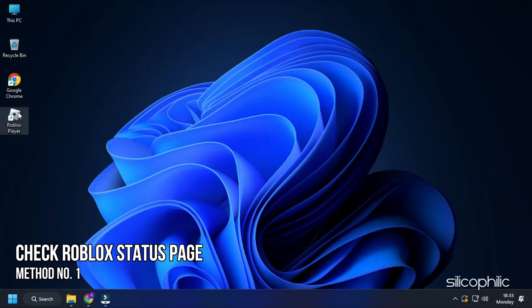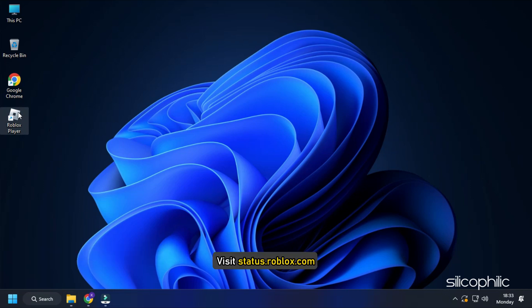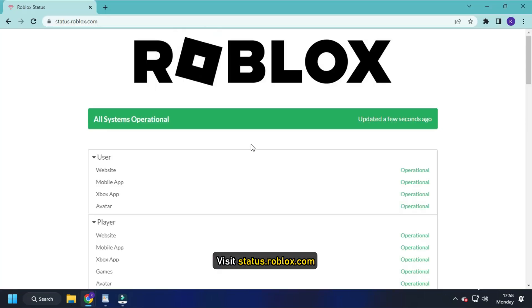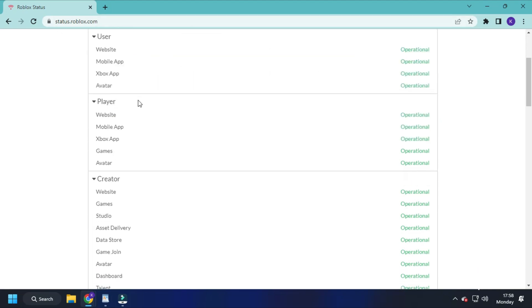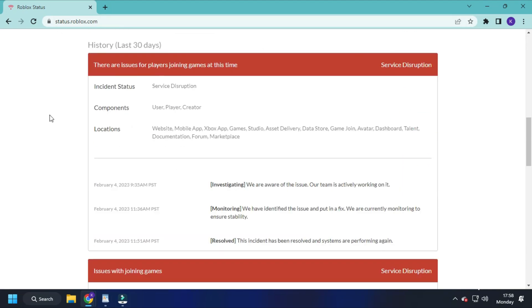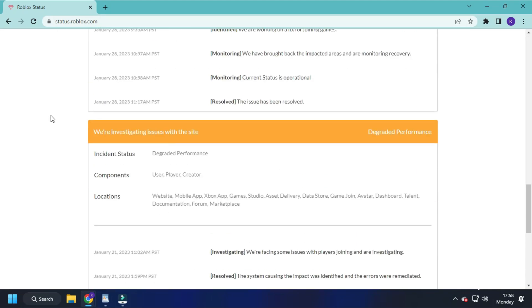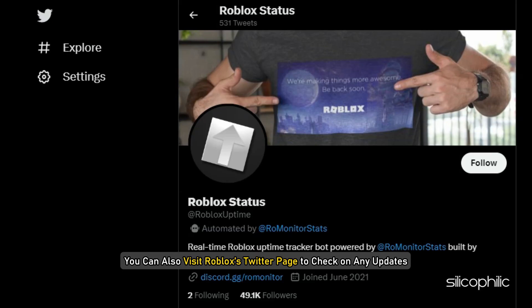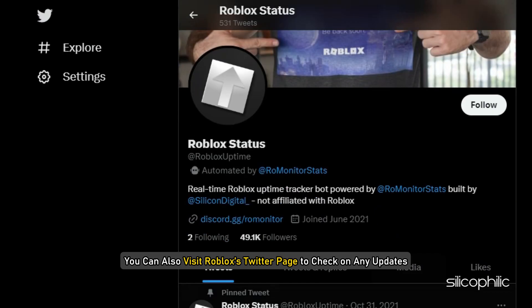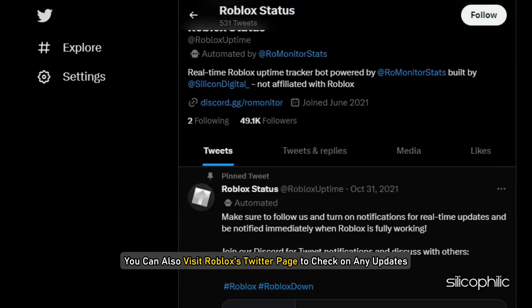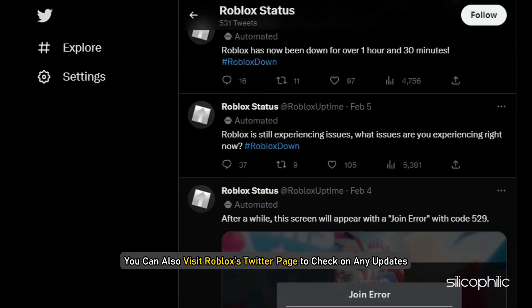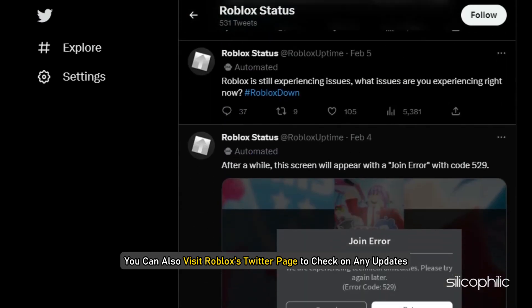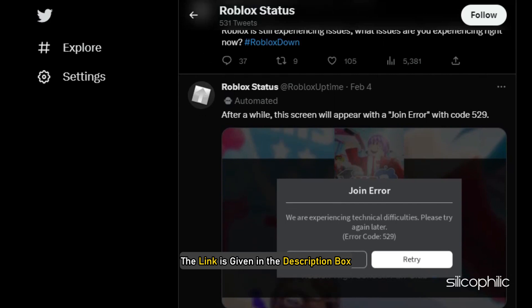Method 1. First check the Roblox status page. Visit status.roblox.com and check the Roblox server status. If there is any outage or maintenance, then wait till the server goes live again. You can also visit Roblox's Twitter page to check on any updates. The link is given in the description box.